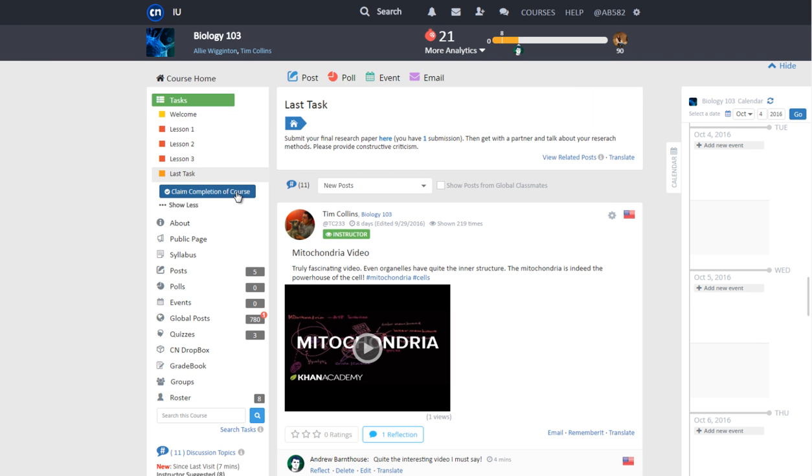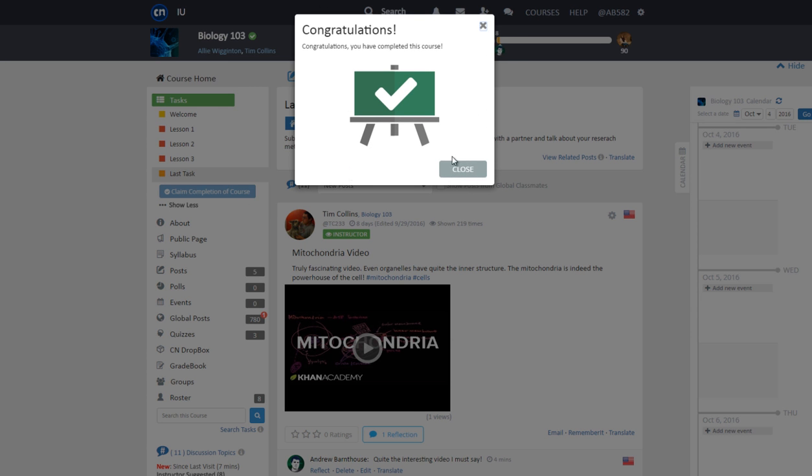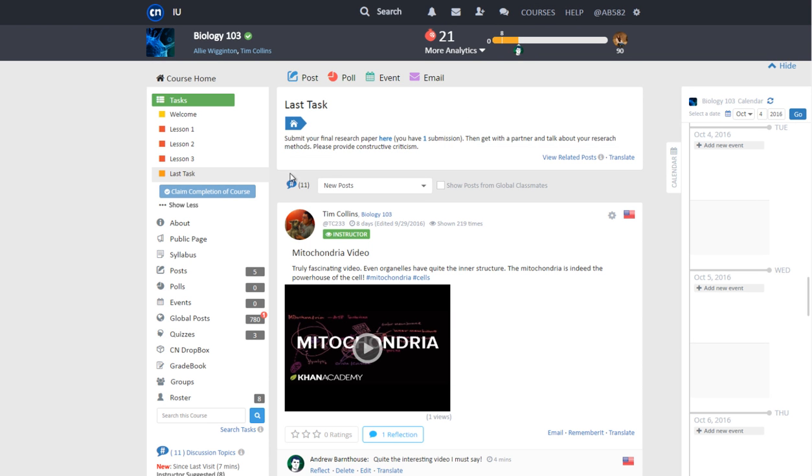When you click on Claim completion of a course when all conditions are met, a new window will pop up congratulating you for completing the course. In addition, a green check mark will appear next to the course title at the top of the page. This indicates the course has been completed.